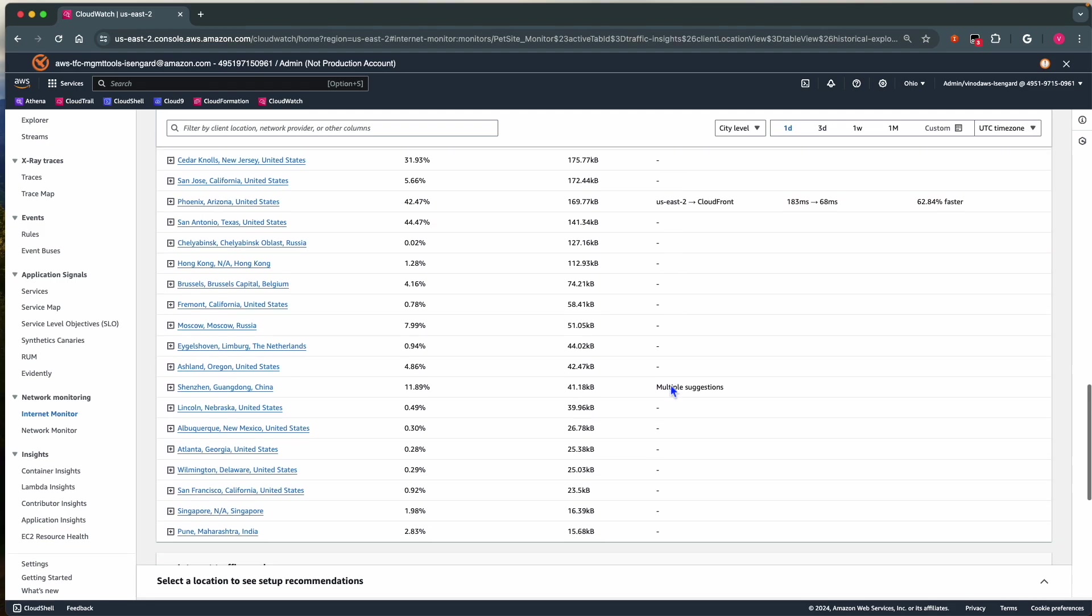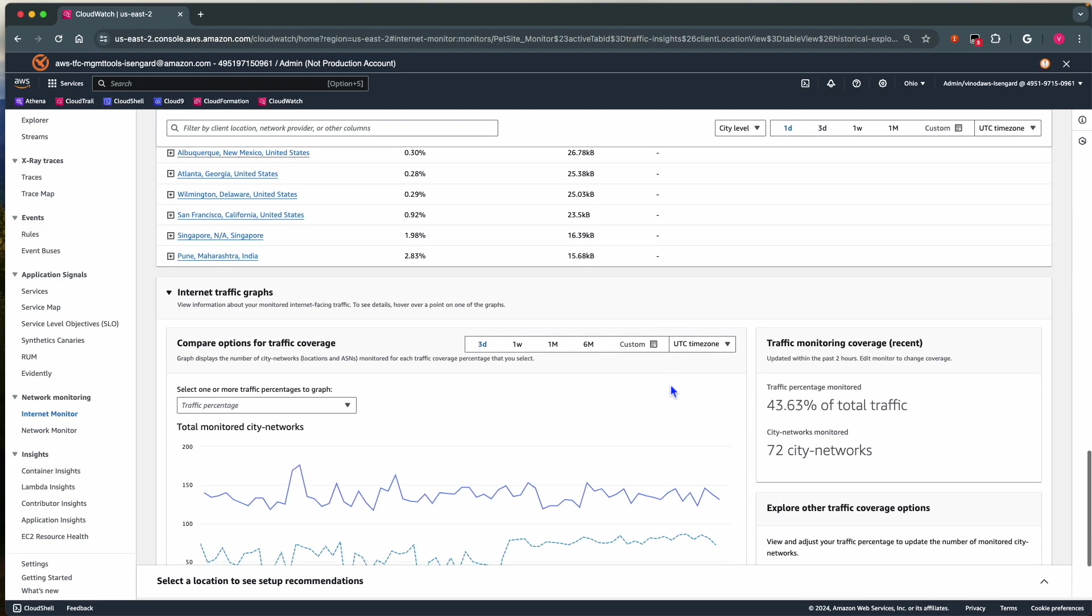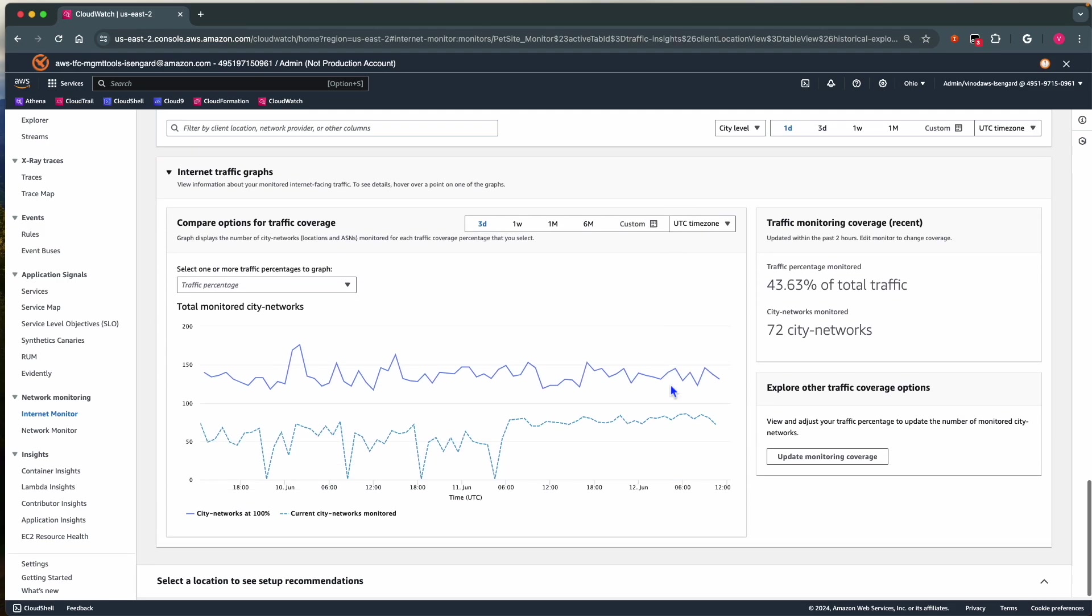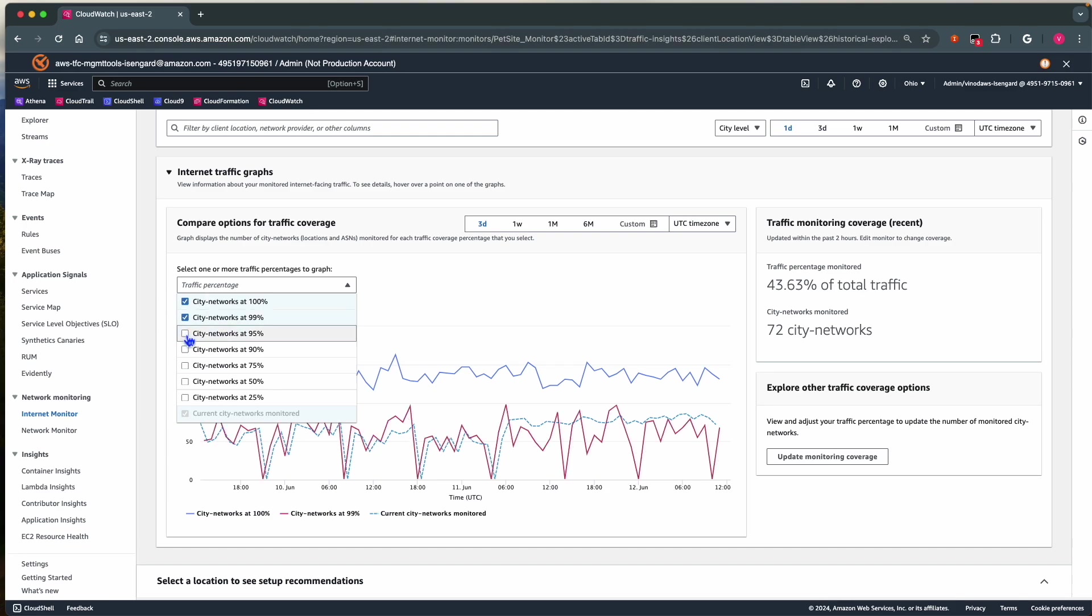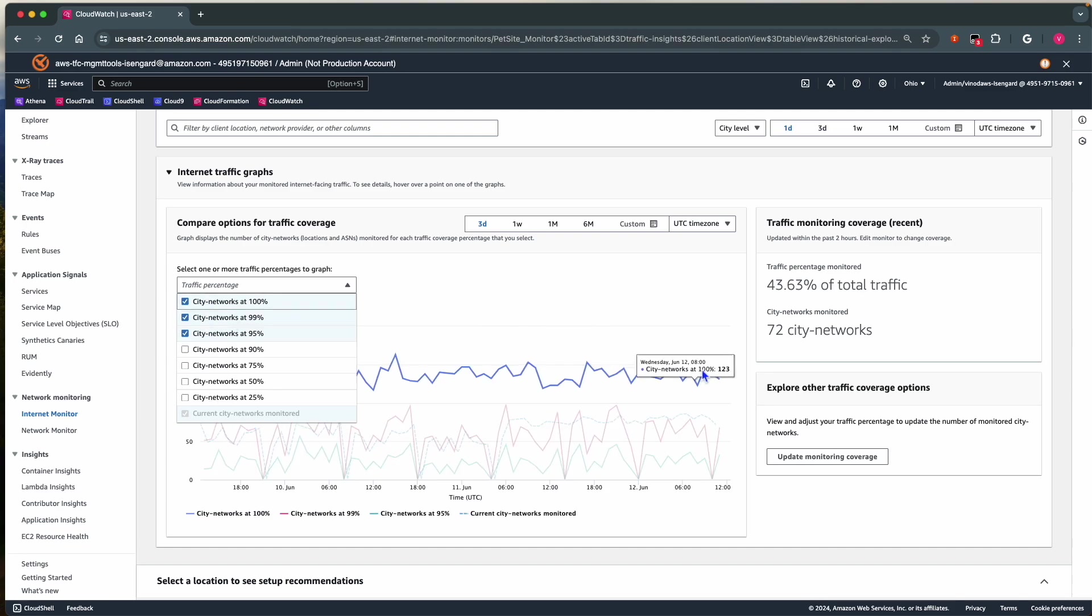In the Internet Traffic Graph section, we can see total traffic percentage being monitored. In the drop-down, I can select different traffic percentages. As you can see, 100% of traffic is being monitored by 131 city networks.